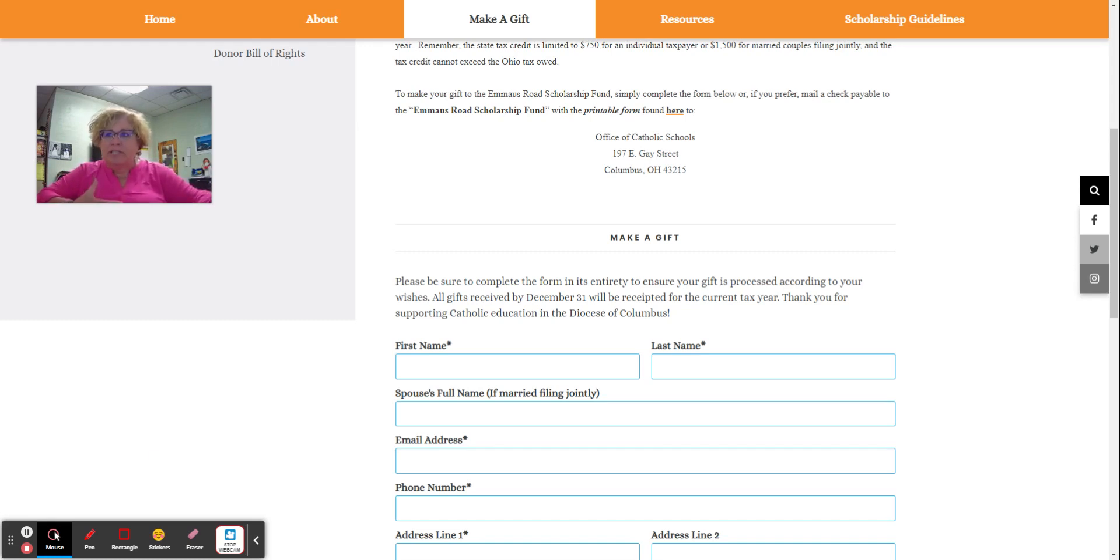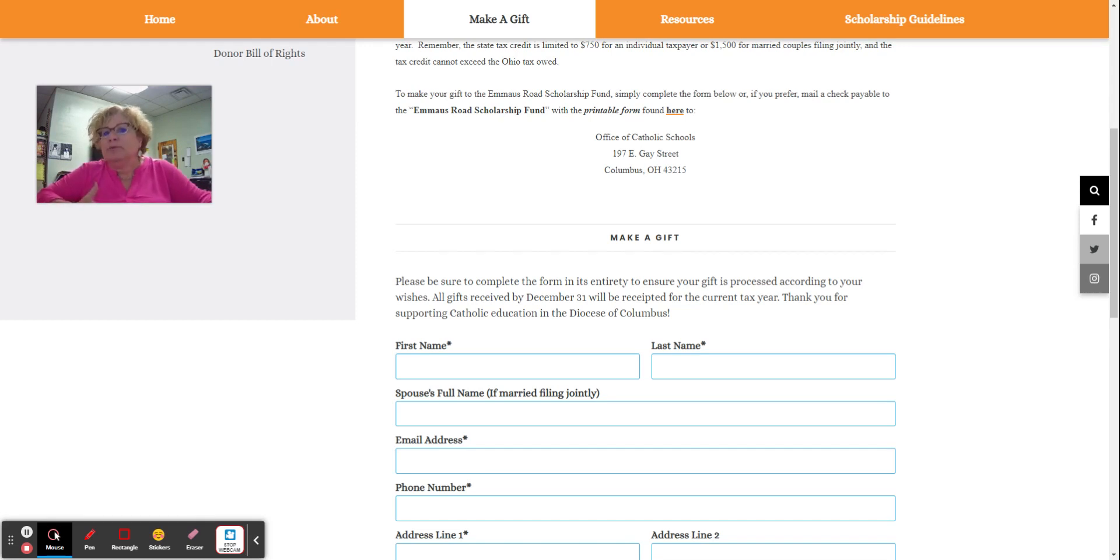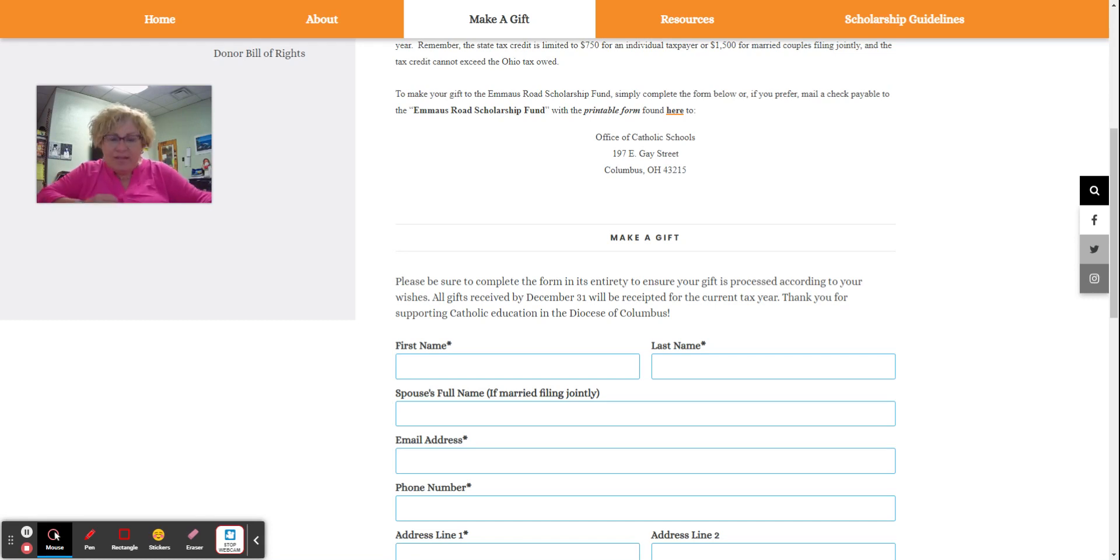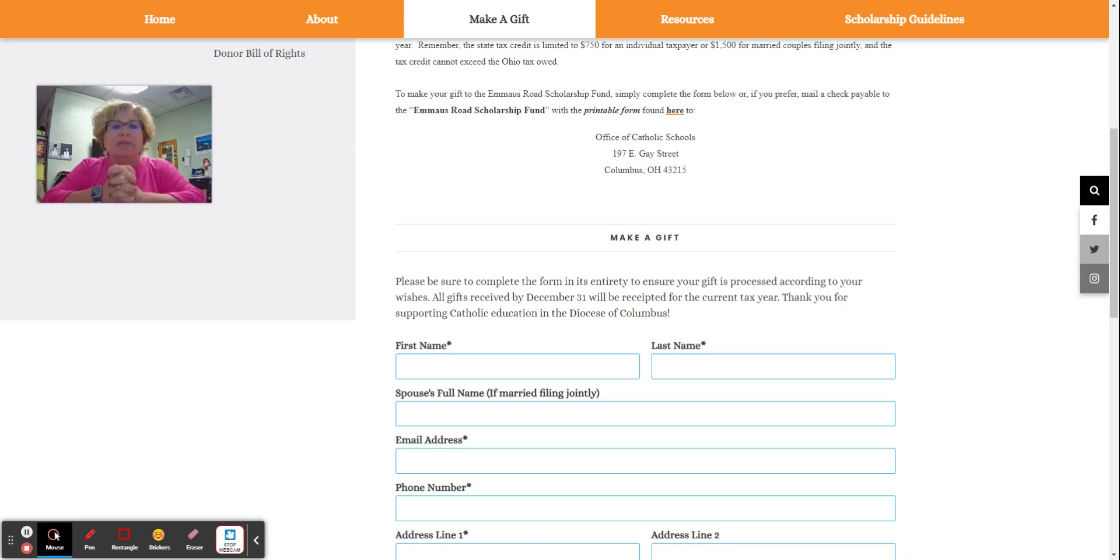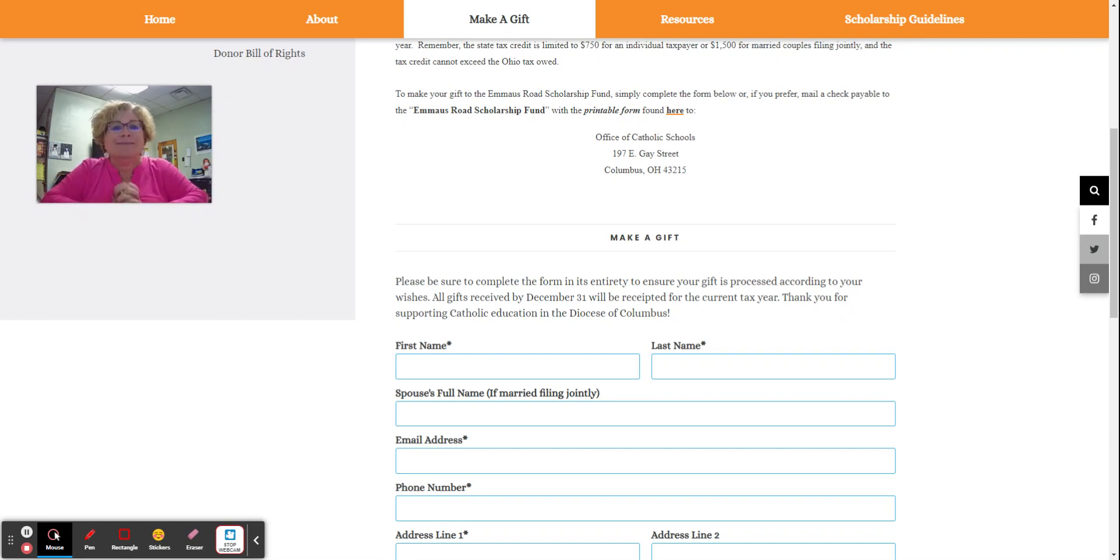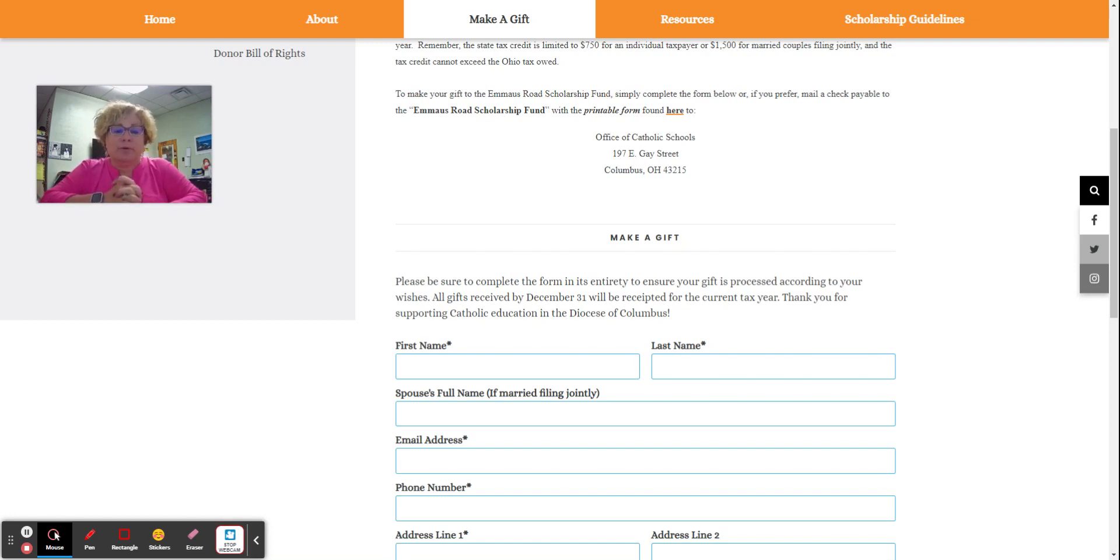Everybody's tax situation is unique, but you receive the tax credit by making a contribution to the Emmaus Road Scholarship Fund. My advice to you is take a look at last year's taxes. Look at what your income tax liability to the state of Ohio was. Whatever that was, donate that this year to the Emmaus Road Scholarship Granting Organization.